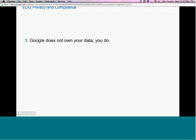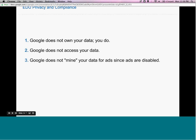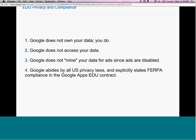Here are some common misconceptions. We often hear that Google owns your data when you move to Google Apps — that's not true. Google does not own your data; you do. We also hear that Google is mining all this data — that's not true either. Google does not access your data unless you allow us to, and we don't mine your data for ads since ads are disabled. We also abide by U.S. privacy laws. In our contract, we explicitly call out FERPA compliance for Google Apps for Education, so we are compliant with the various U.S. privacy laws regarding data protection for schools.